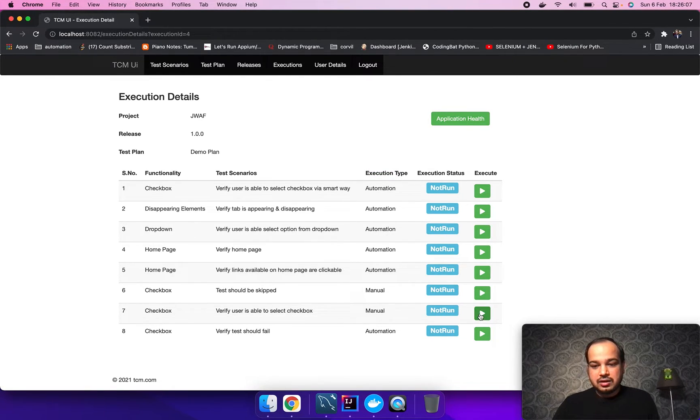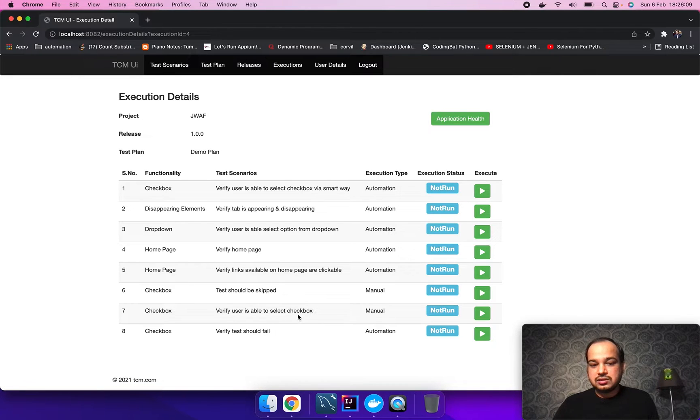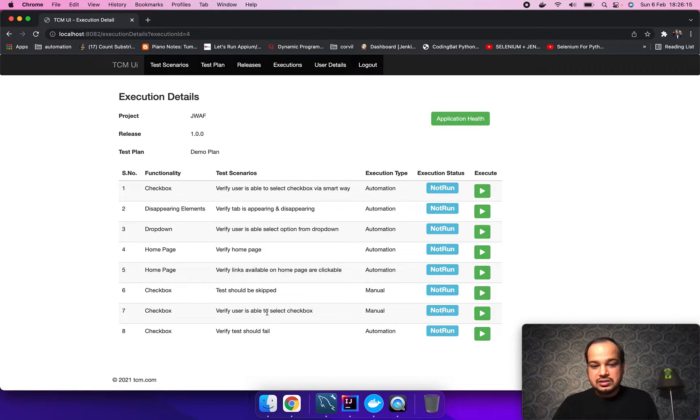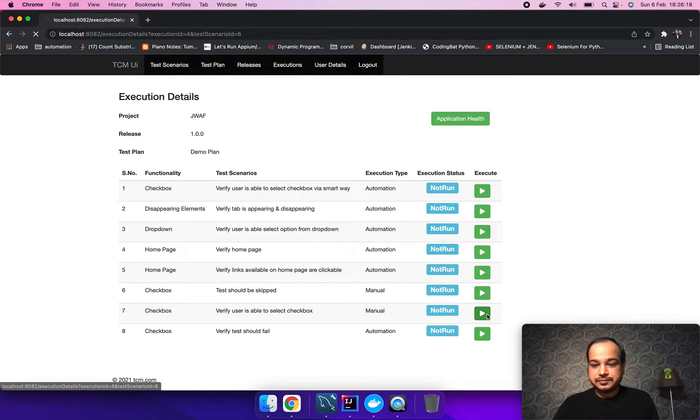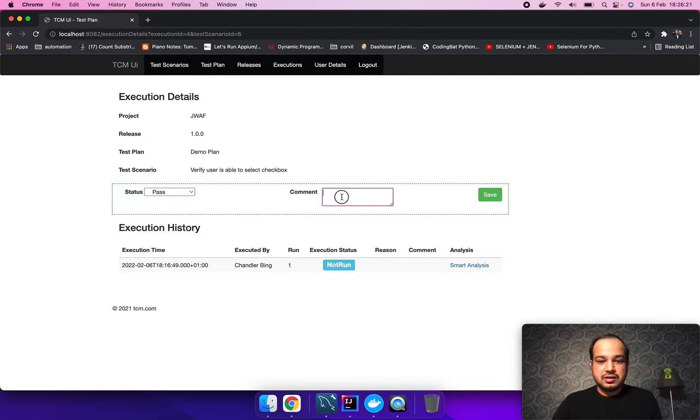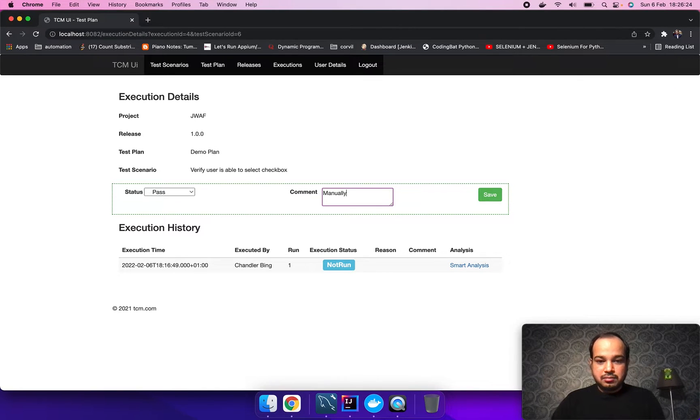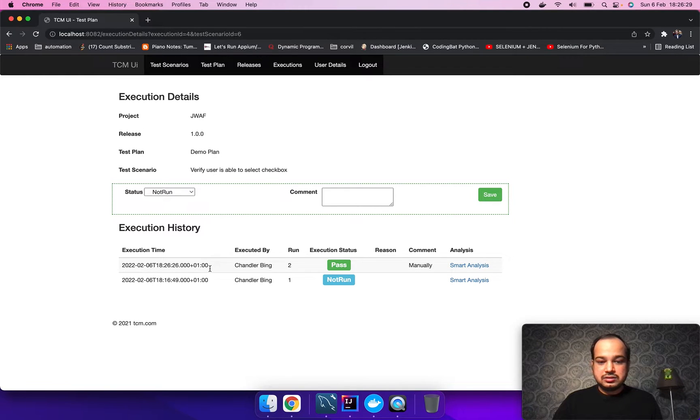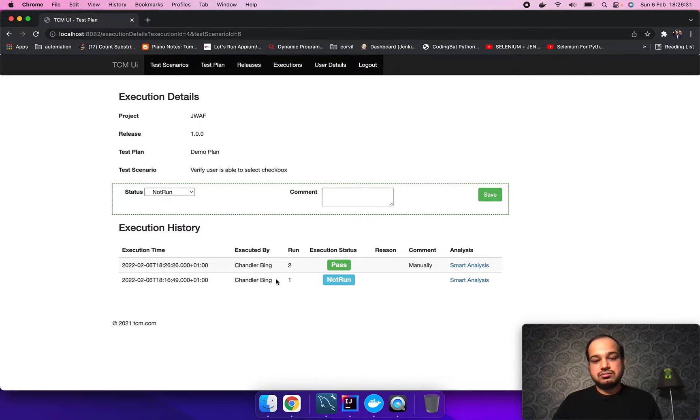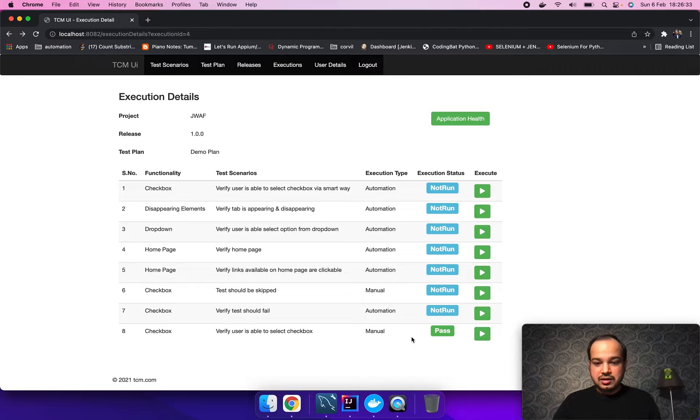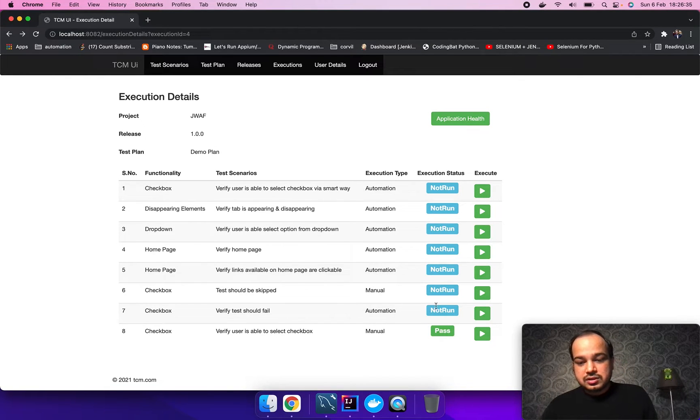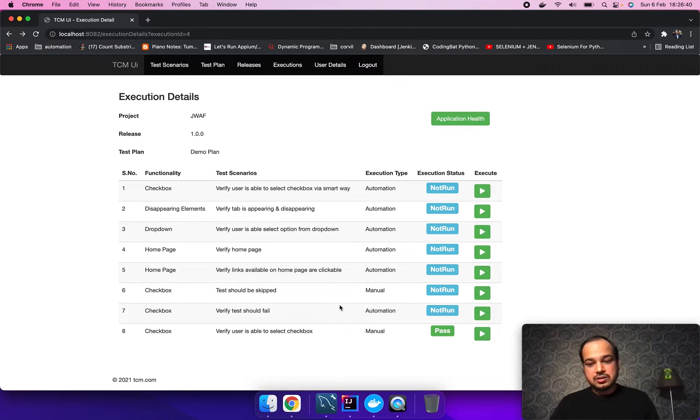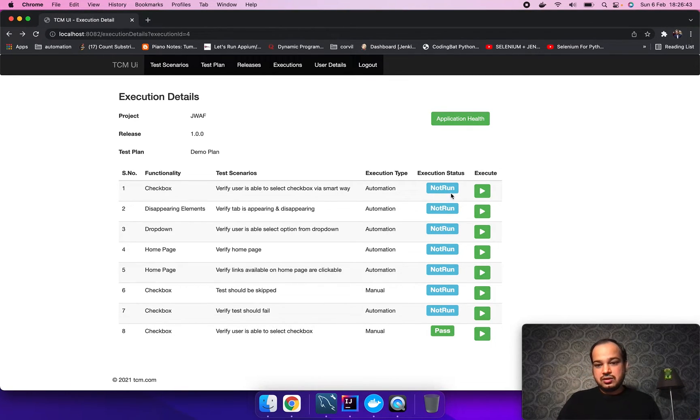Anyone can go and execute the test cases. Let's manually execute these manual test cases. The first test case is verify user is able to select a checkbox. Let's make it a pass, mark it manually. Now it will show you the history also for the execution. Let's go back. The good thing about this is when you are done with any particular test case it will go at the bottom of this stack.